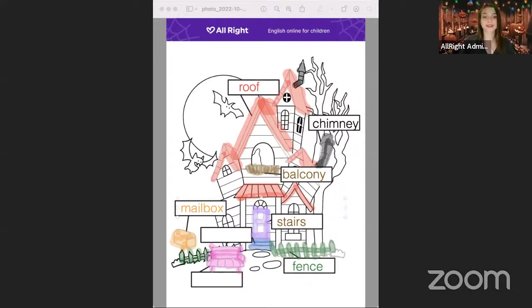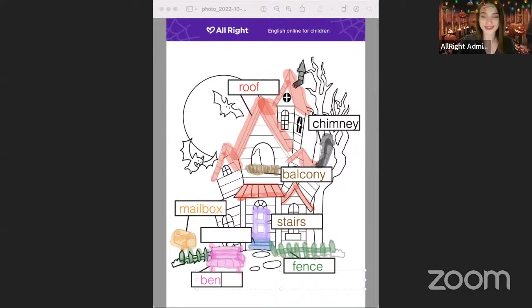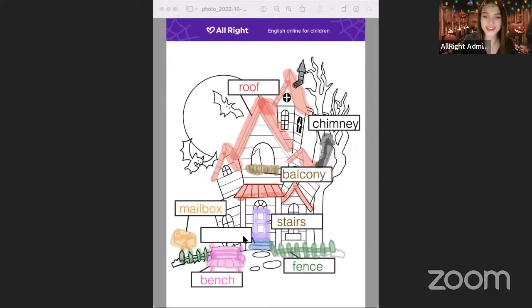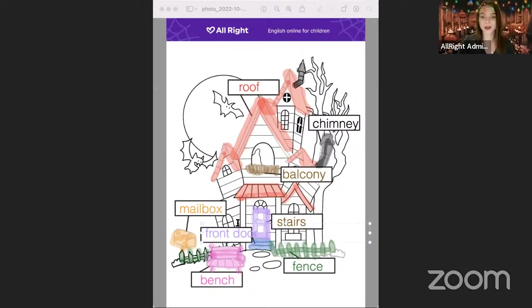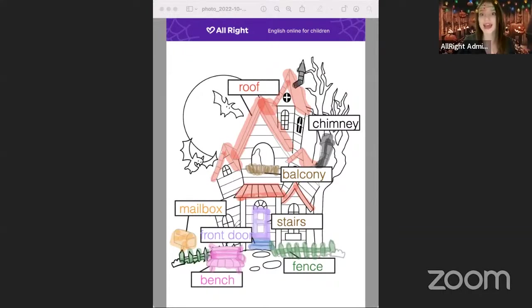Bench is pink — let's write: B-E-N-C-H — bench is pink. And the front door is purple — we write: F-R-O-N-T door is purple. That looks super nice! Now we can color the full picture — the walls, the windows, the trees. You can use your picture to finish it, and after you can send it to us on Telegram or Instagram.